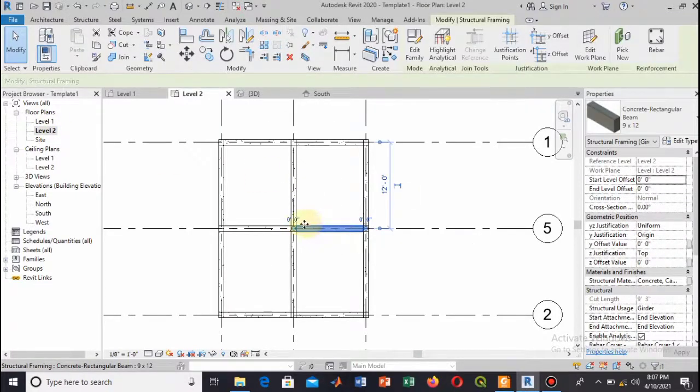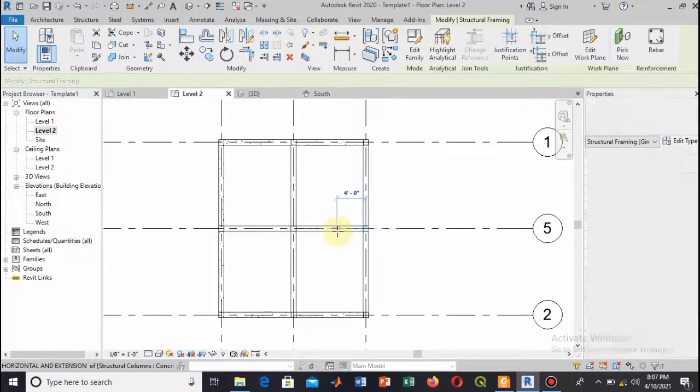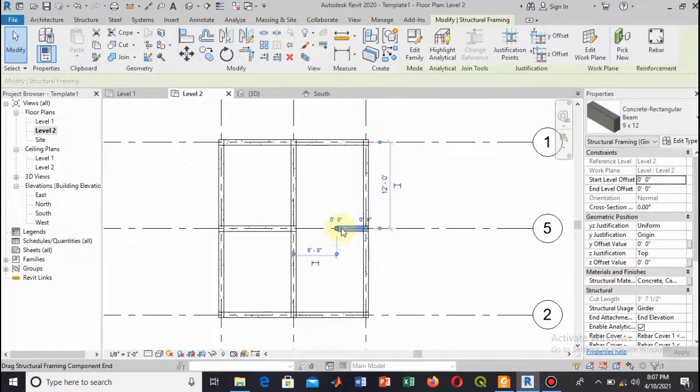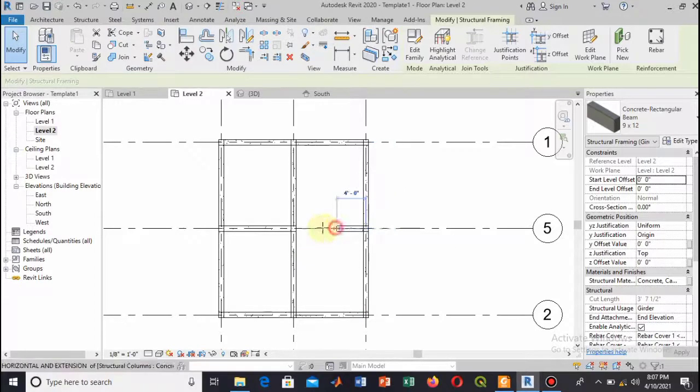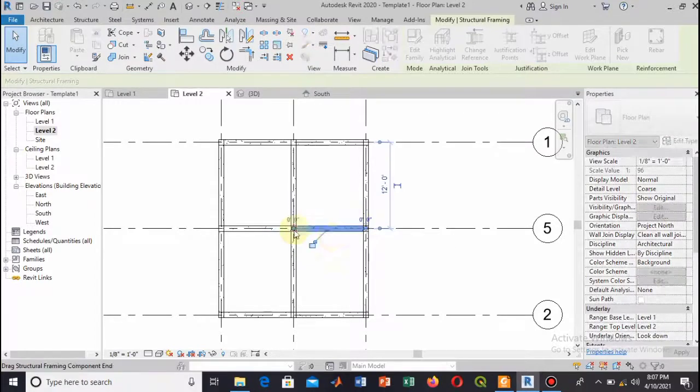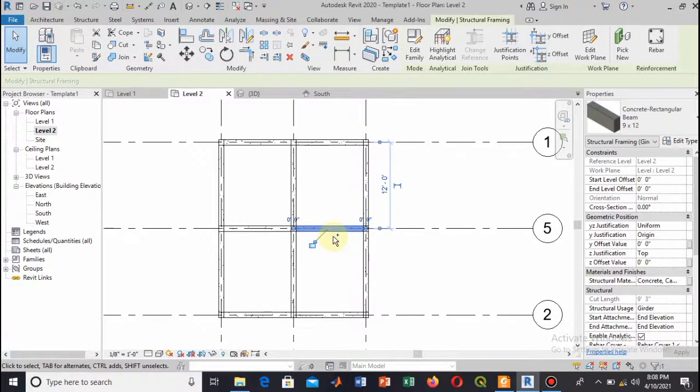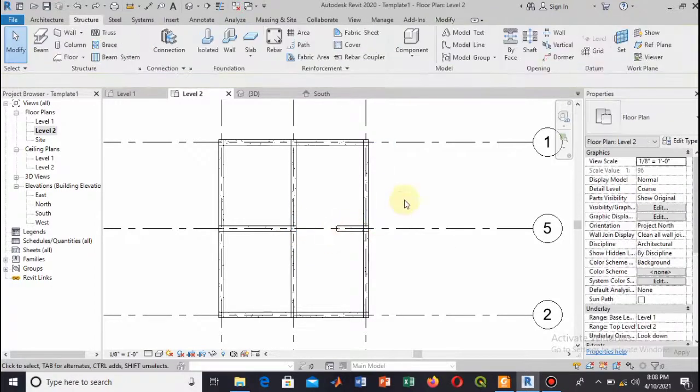Now you can see that the beams are added to all the grid points.